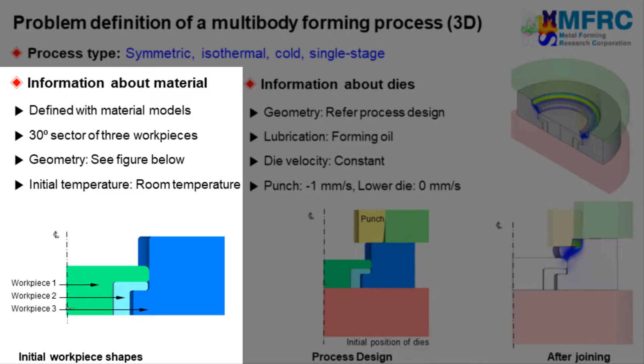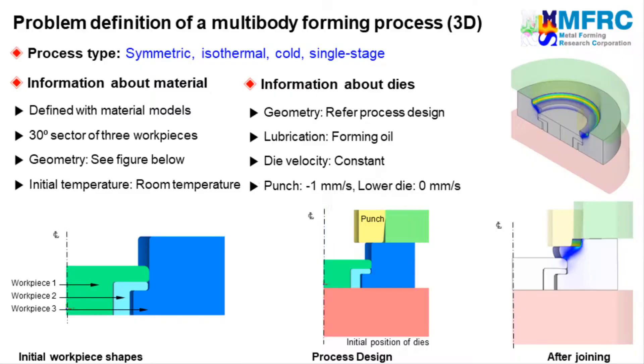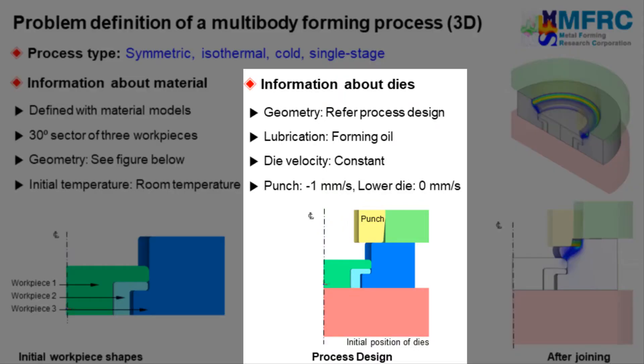The three workpieces will be positioned as shown in the figure on the left side and their initial temperature is equal to that of room temperature. Forming oil is used as a lubricant in this forging process. Therefore, a corresponding friction formulation will be selected.